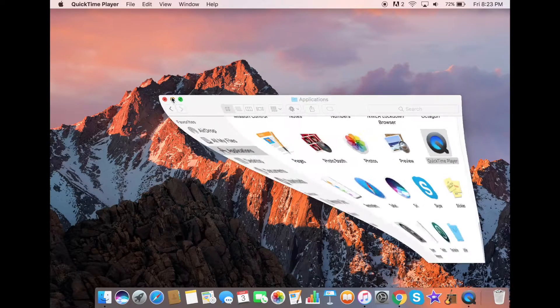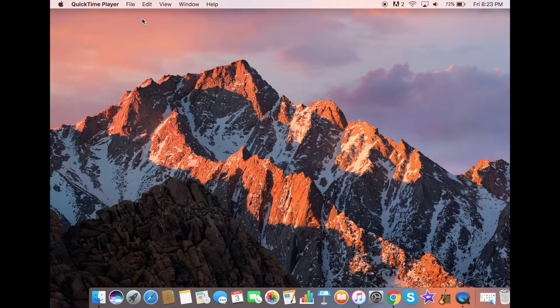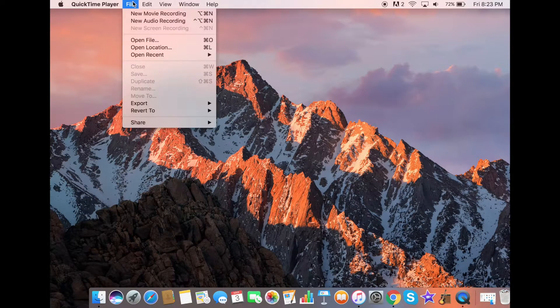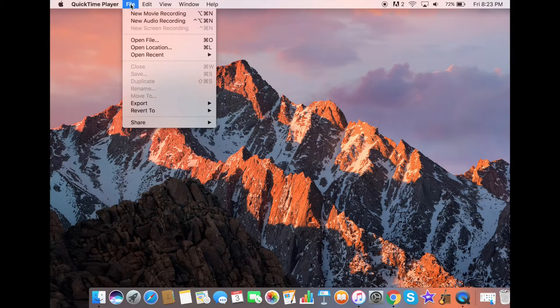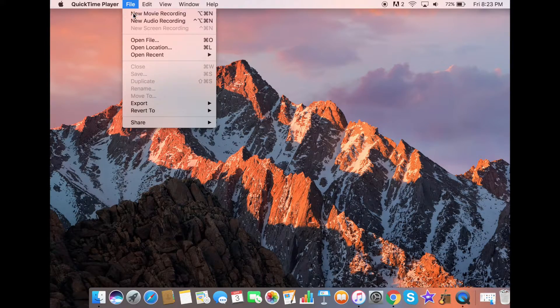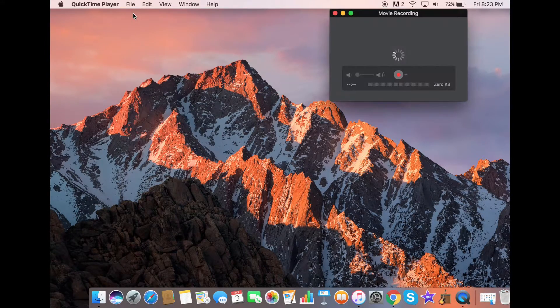click on File at the top left of your screen. Once you click on that, click on New Movie Recording.